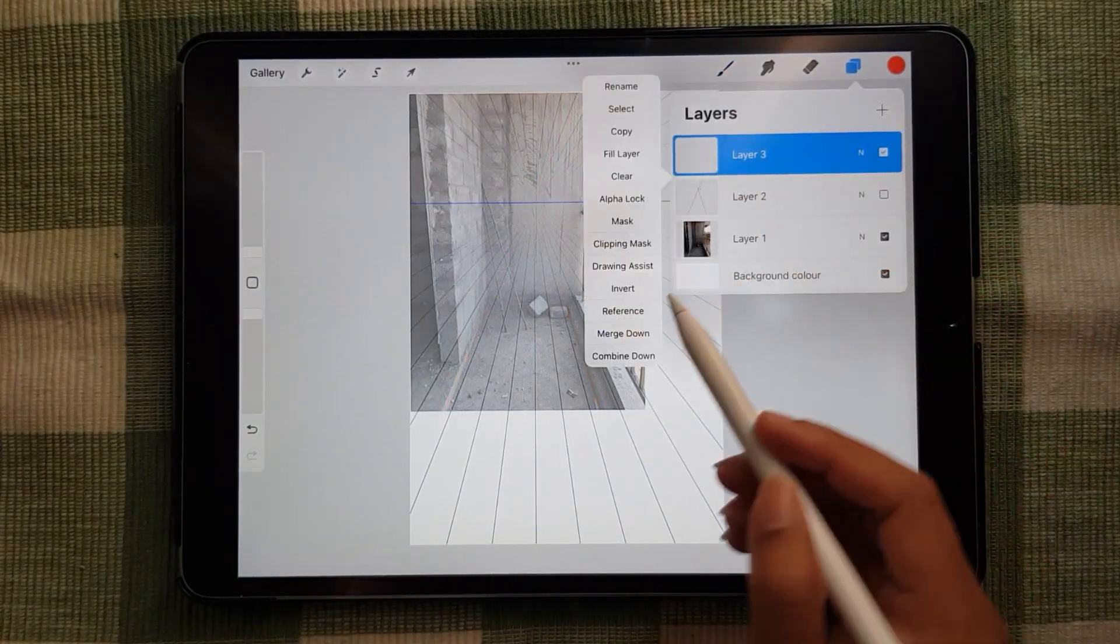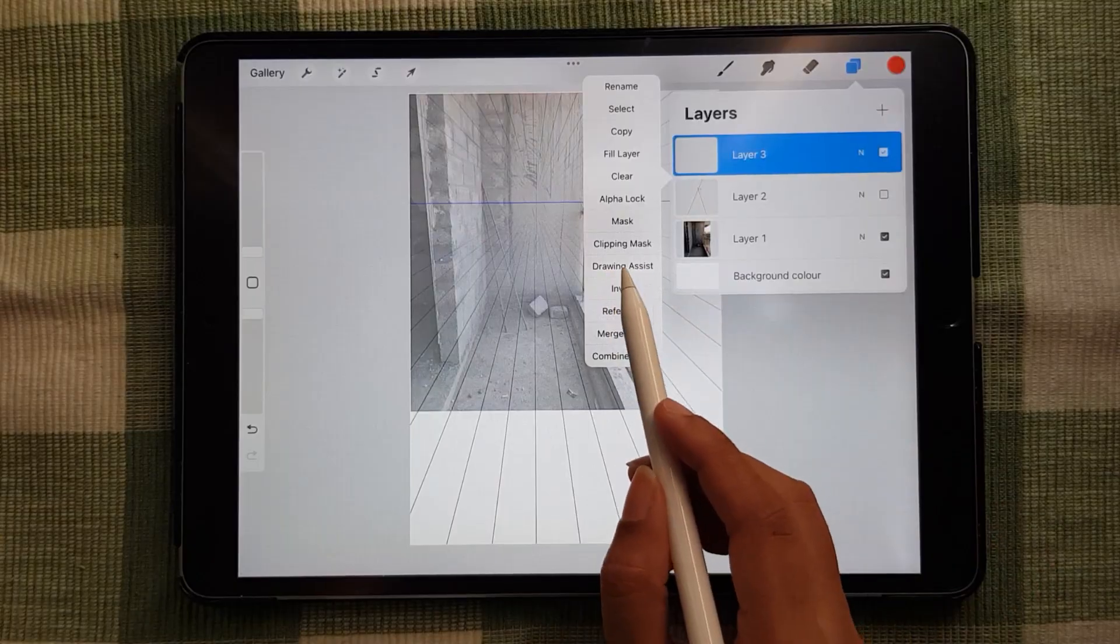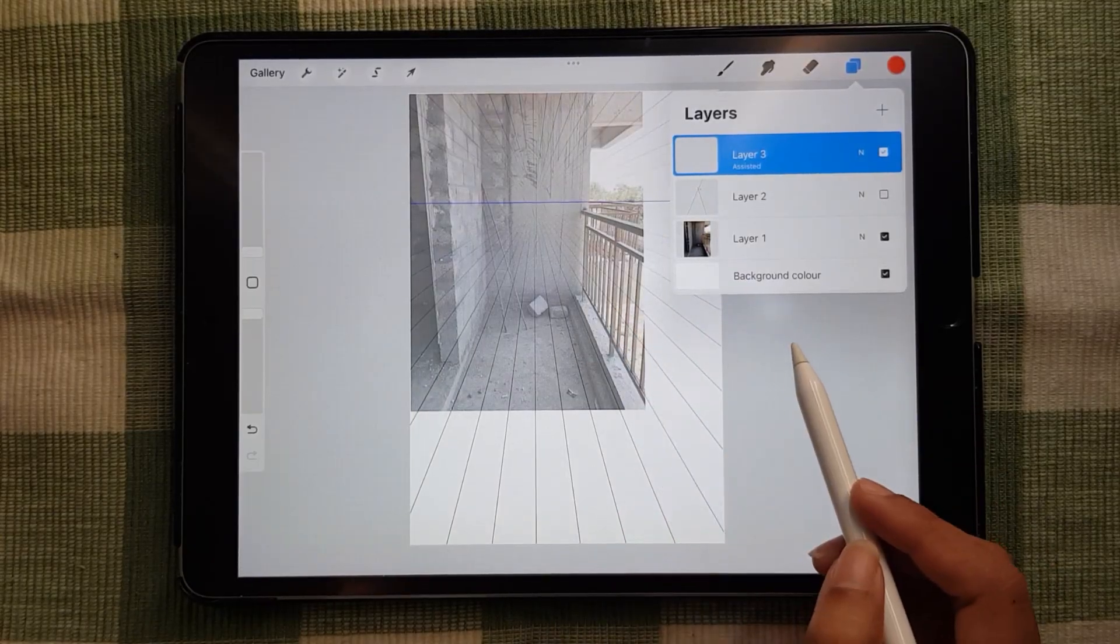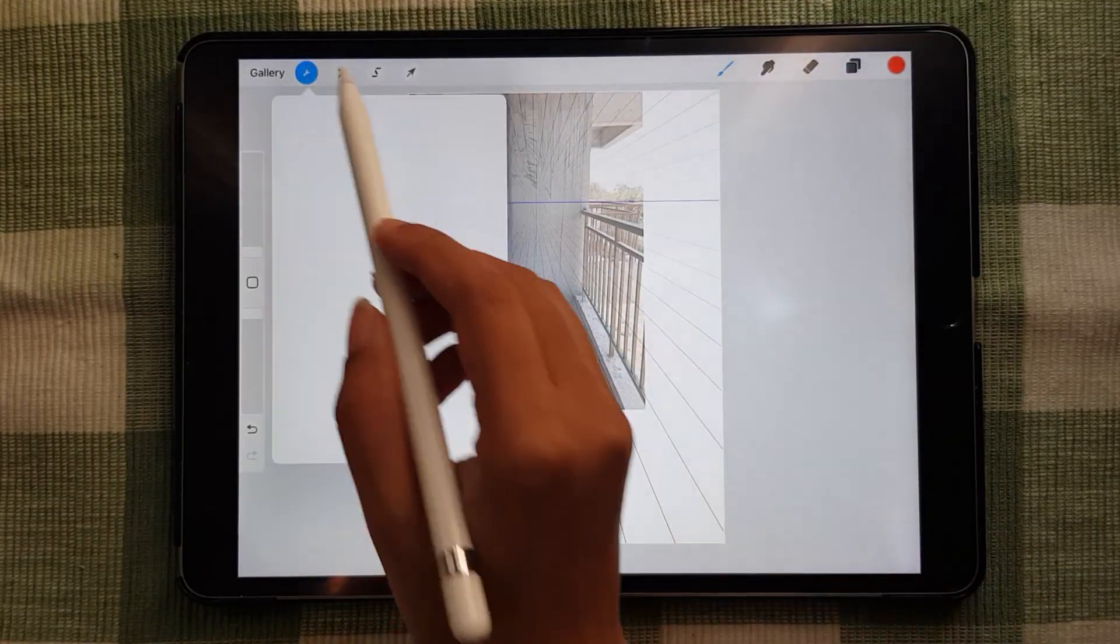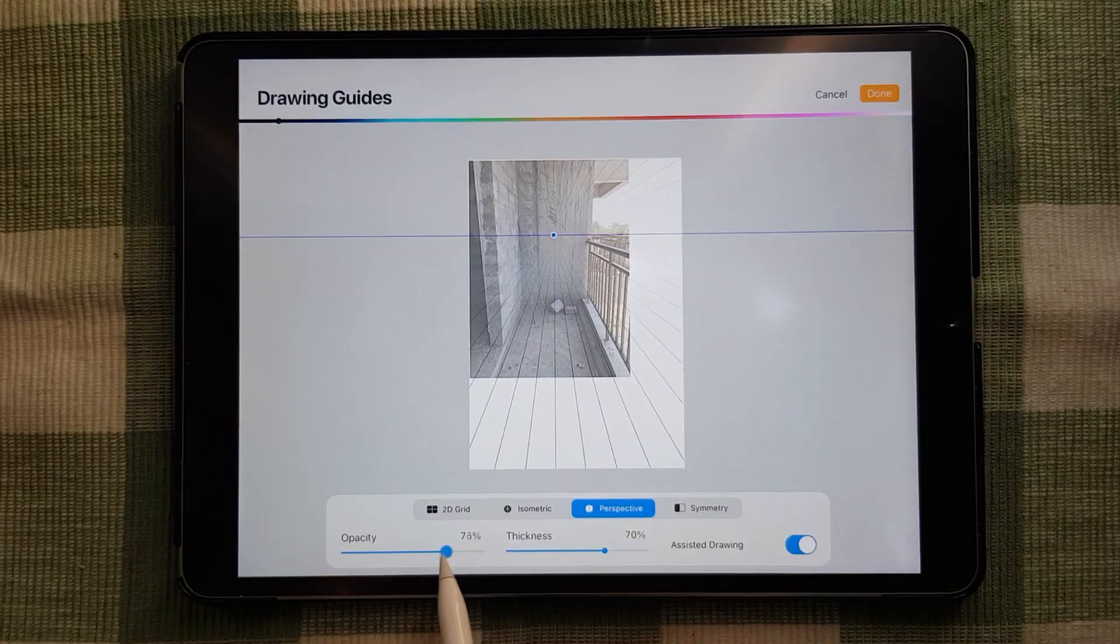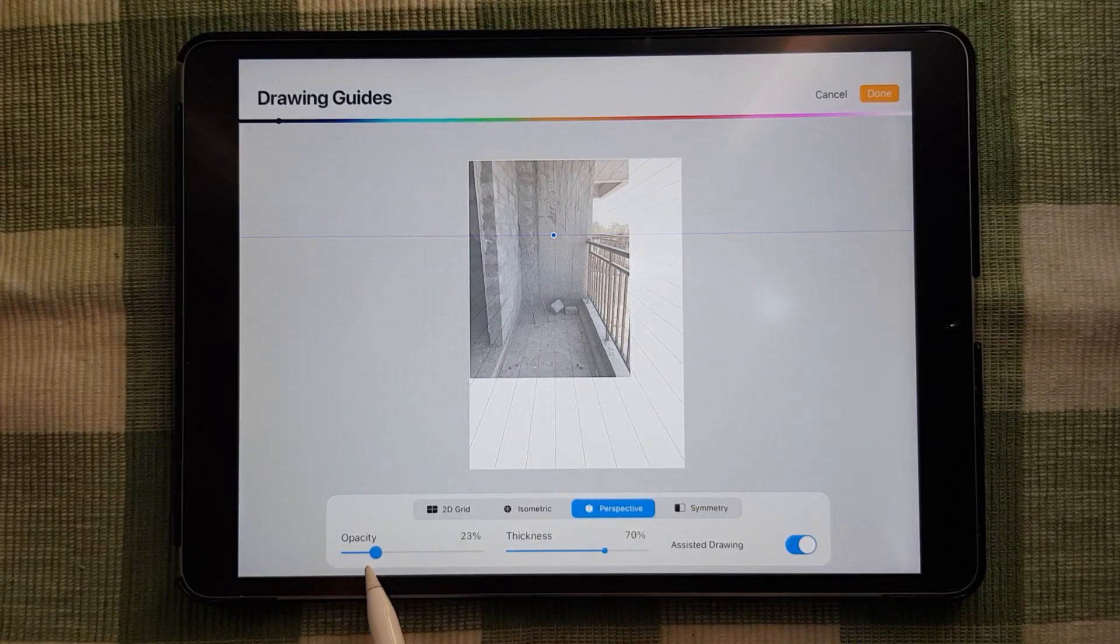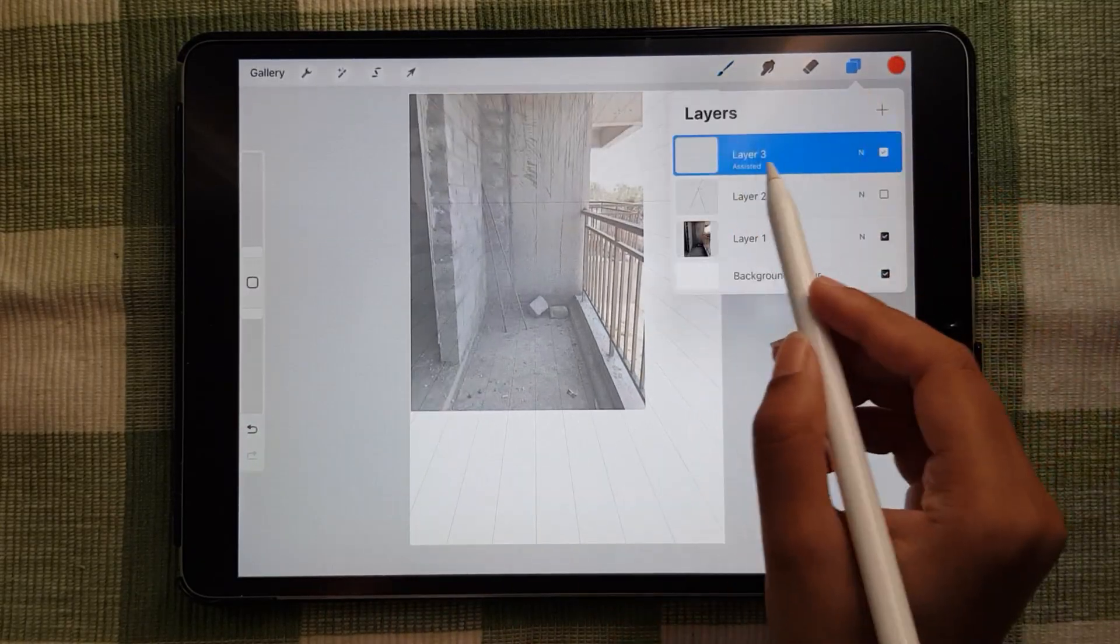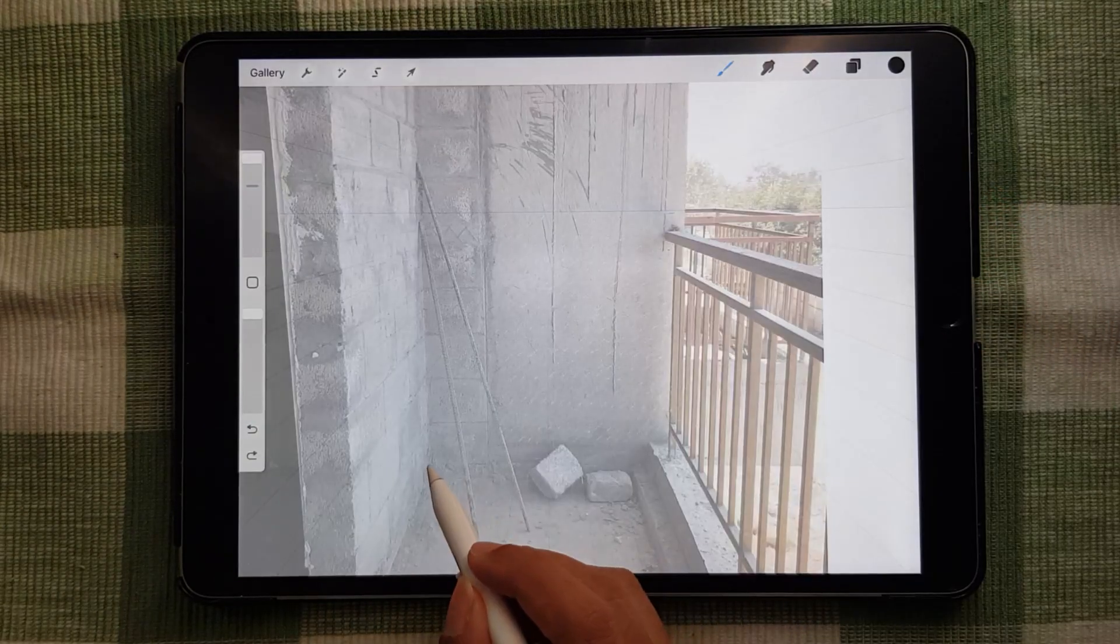In a new layer again, you need to have a drawing assist option - only then your perspective guide will work. You can also reduce the opacity of the perspective guide as well.